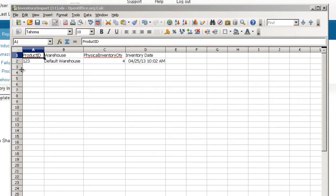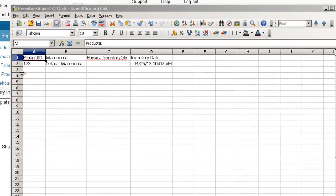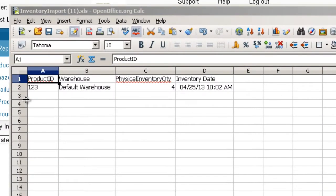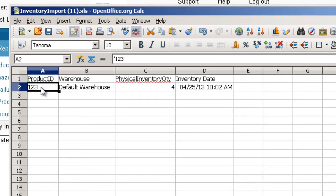The template contains the following four headers with sample values. When using the template, replace the sample values with real values. In the Project ID column, enter the item SKU.